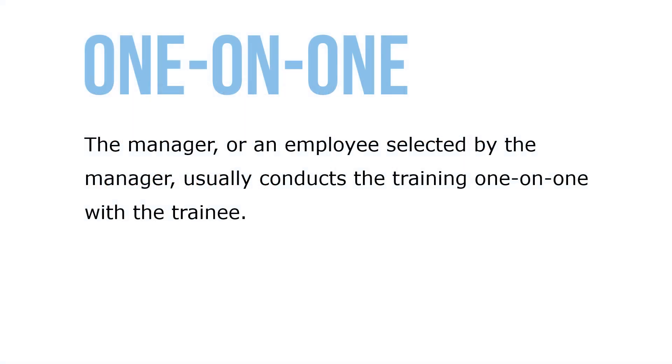The manager, or an employee selected by the manager, usually conducts the training one-on-one with the trainee.